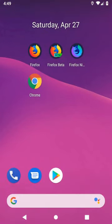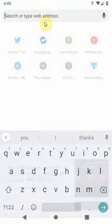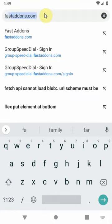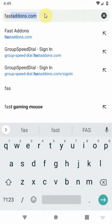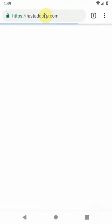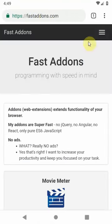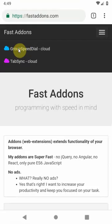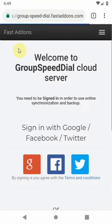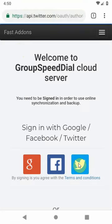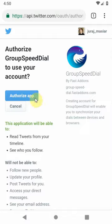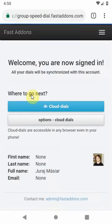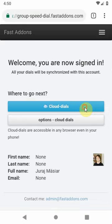If you are not using Firefox for Android you can still access your dials through cloud dials page. Just go to fastaddons.com and click the cloud icon. Login to your account and click cloud dials button.